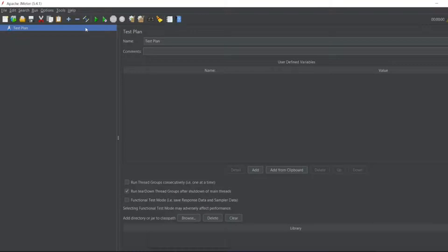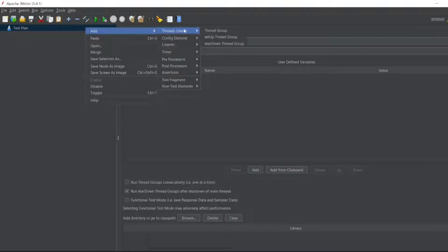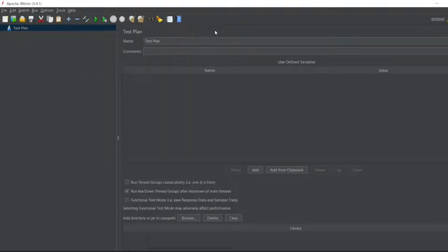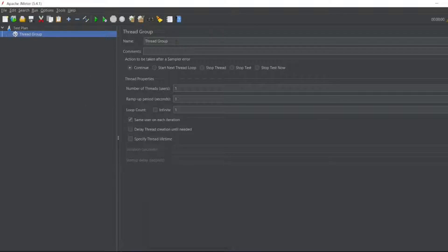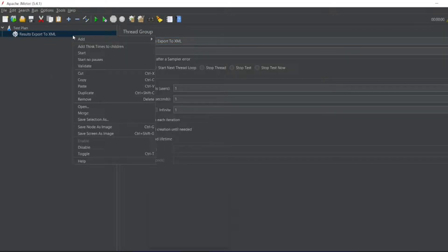First we have to create a thread group — this is a simple procedure we always follow. In the thread group we can give any name; I'll give here 'results export to XML'. We'll focus on XML as the main thing, but we can also export the result in CSV.